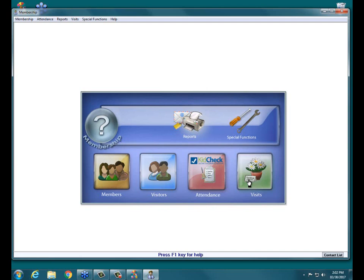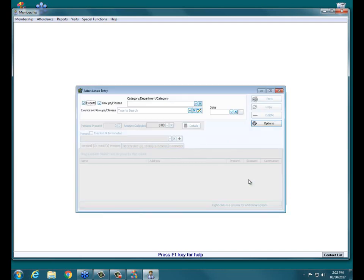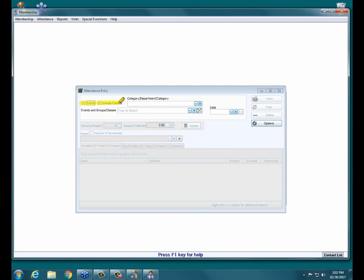You can track attendance for events or you can track attendance for groups and classes. I want to clarify the difference between events and groups and classes. Events are going to be like worship services, anything anyone in the church has the ability to attend. Groups and classes are a little different in that you have to assign people to those groups and classes, and then the people that are assigned you track attendance for.